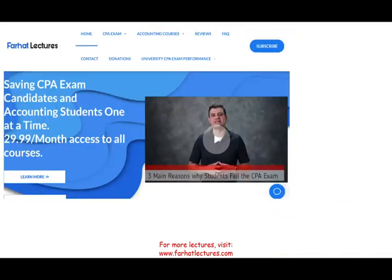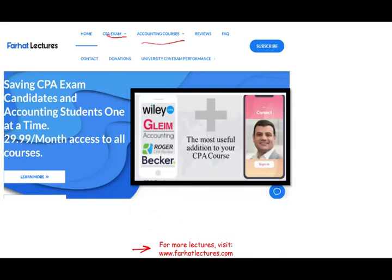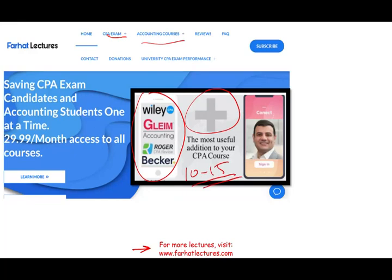Before I start, I would like to remind you that if you are an accounting student or a CPA candidate, please check out my website farhatlectures.com for additional resources, especially if you're studying for your CPA exam. This topic is covered on the CPA exam. I don't replace your CPA review course, whether you're taking Becker, Roger, Wiley, Gleim, or any other course. I can be a useful addition — a supplement that could add 10 to 15 points to your exam, since I explain materials in detail without assuming any prior knowledge.